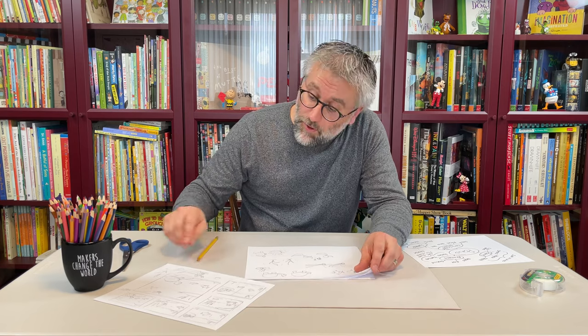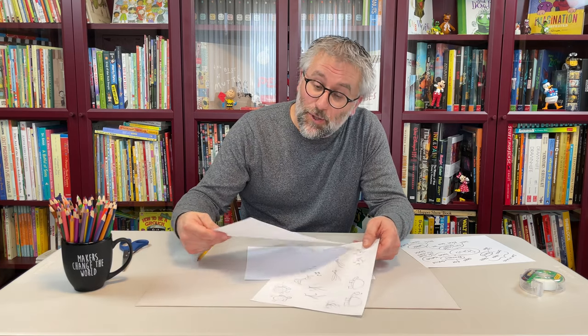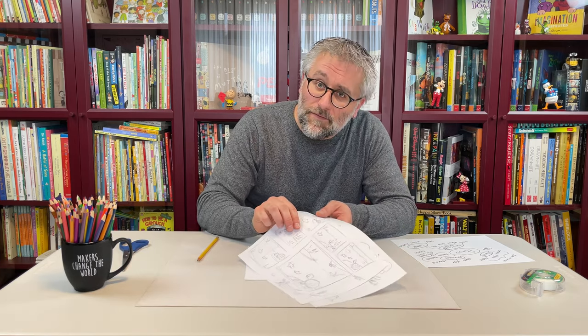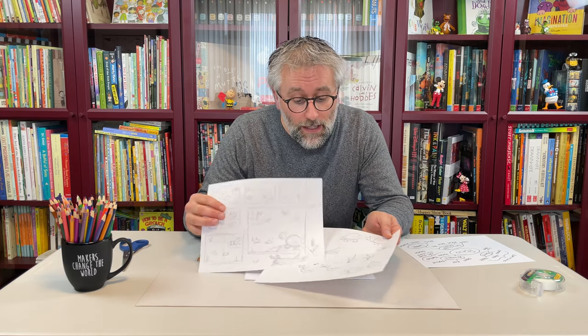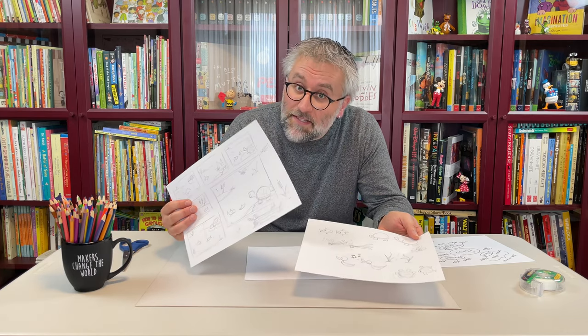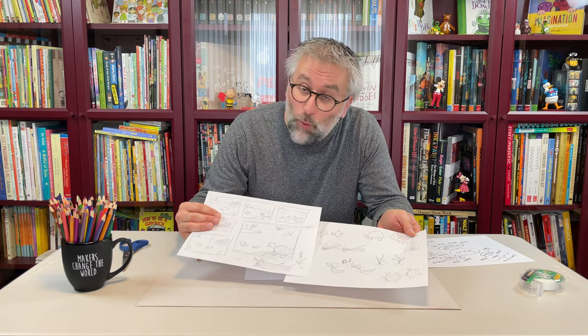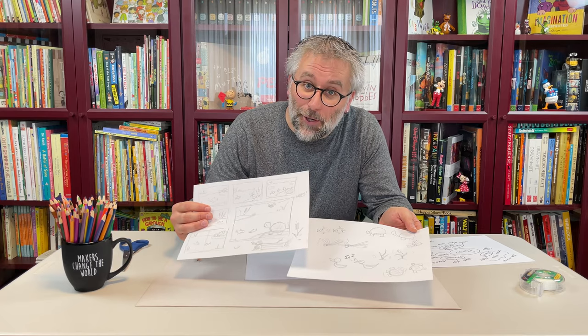If possible share your rough sketches with your teacher or classmates. It's always nice to get feedback at this point. You never know, you may decide to add or change something. But when you're ready, it's time to start illustrating our background.